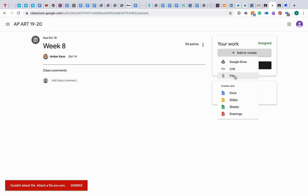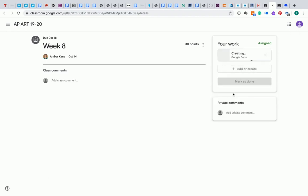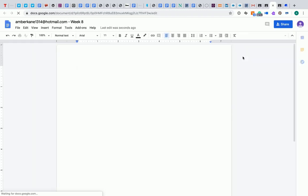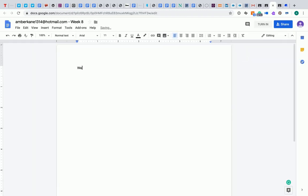Or I can add a Google Doc. You can see now that it's creating one. So then I could go in here and say, like, Week 8 Assignment.